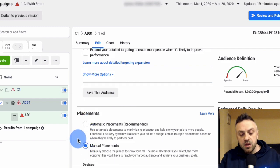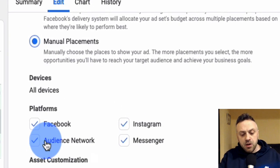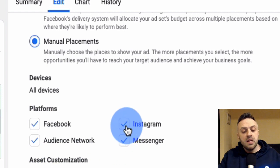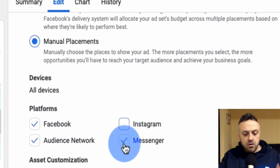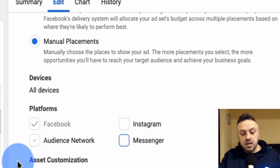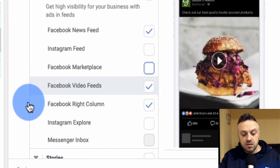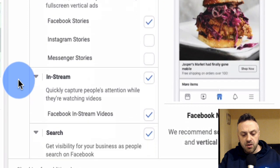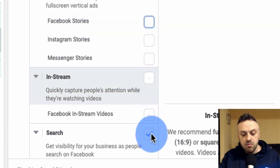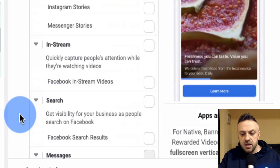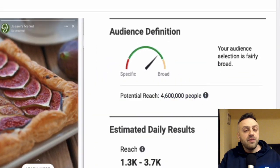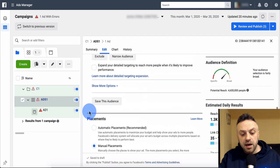We're going to narrow this down using manual placements. On Facebook you can place ads on Facebook itself, the audience network, Messenger, Instagram. When I'm starting out and testing, I only like to place my ad on the Facebook newsfeed. We deselect everything else - stories, in-stream, search, marketplace, in-article. After deselecting all of those, we're down to 4.6 million, which is under 5 million - exactly what I like.